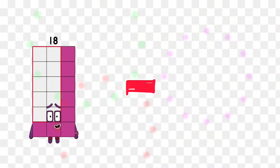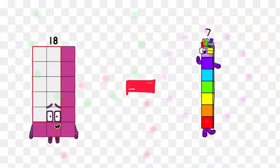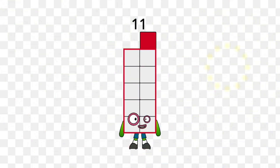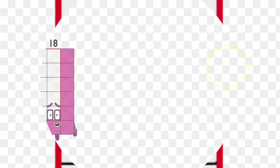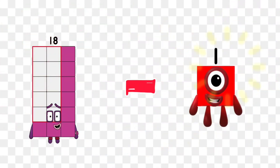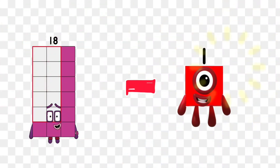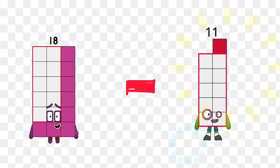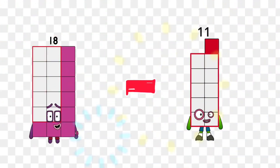Eighteen minus seven is equal eleven. Eighteen minus one is equal seventeen. Eighteen minus eleven is equal seven.